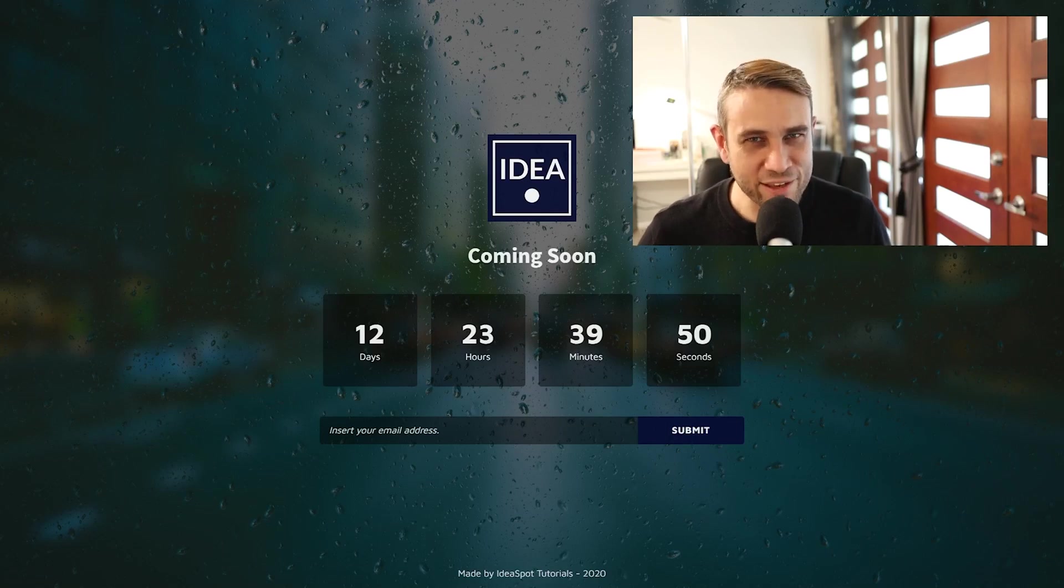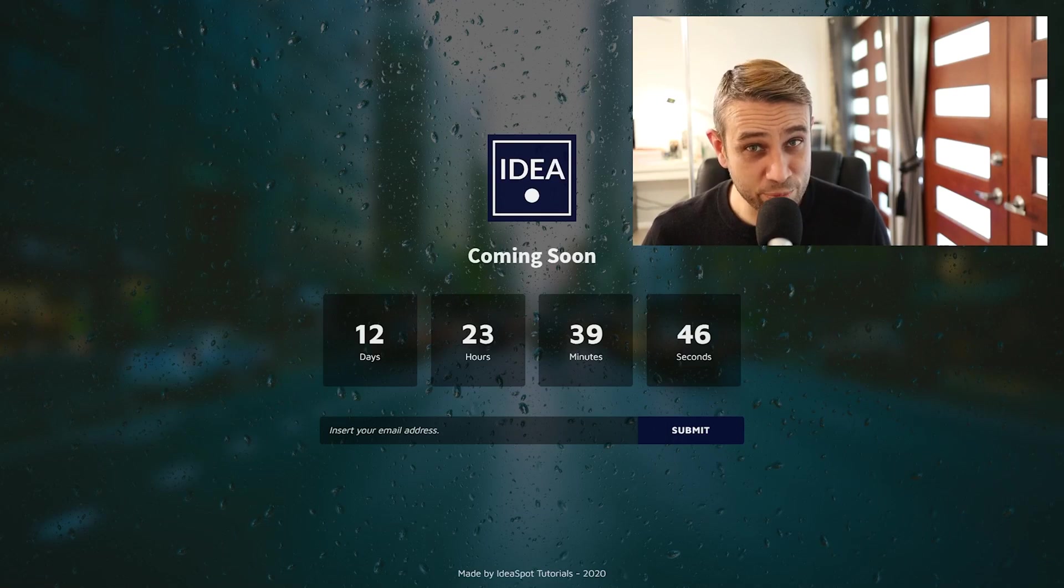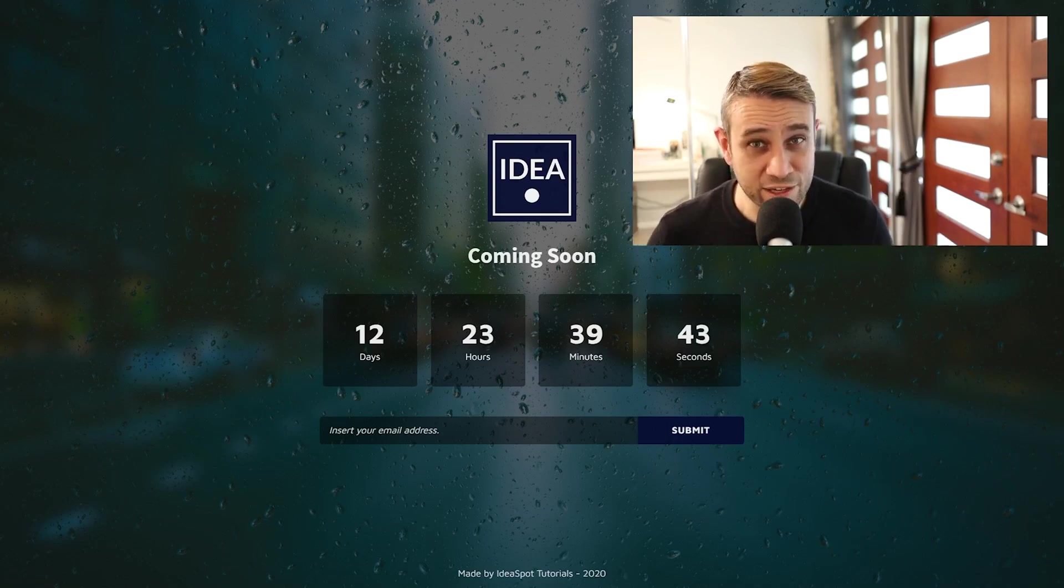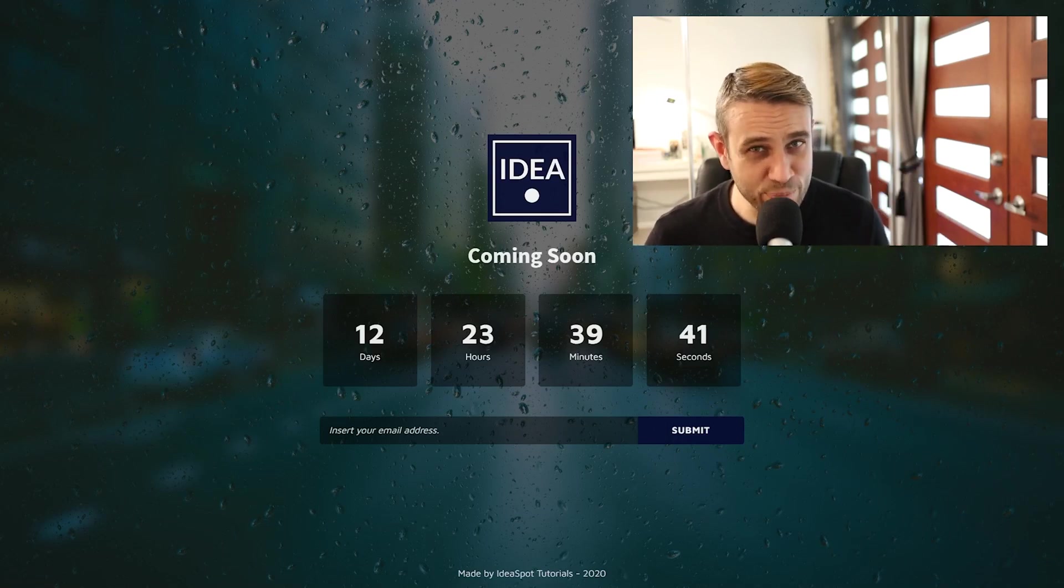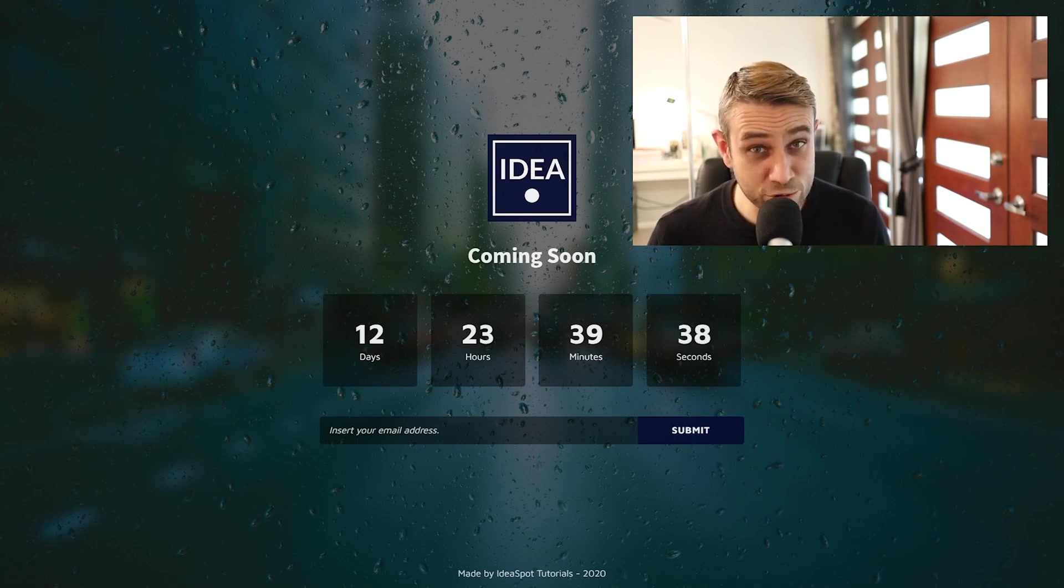Hey, how's it going? Alex here from Ideaspot, and in today's WordPress tutorial, we're going to be using a Coming Soon page plugin to build this Coming Soon page. This will work with any theme or any page builder with WordPress, totally free. If that sounds interesting, keep watching.